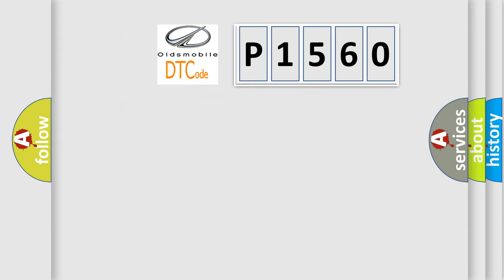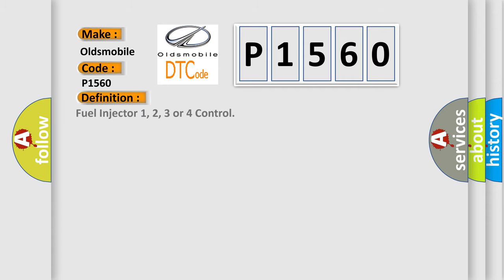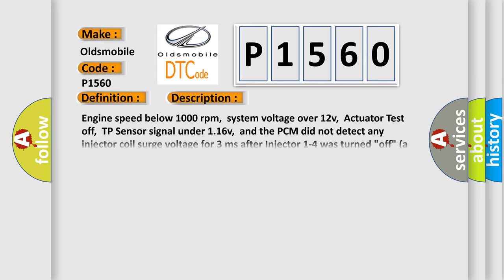So, what does the diagnostic trouble code P1560 interpret specifically for Oldsmobile car manufacturers? The basic definition is: Fuel injector 1, 2, 3 or 4 control.